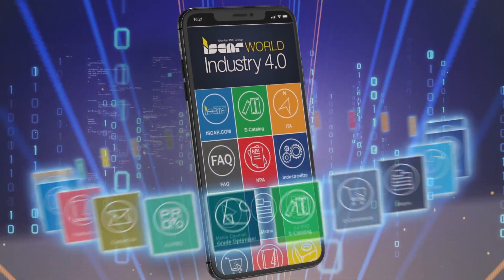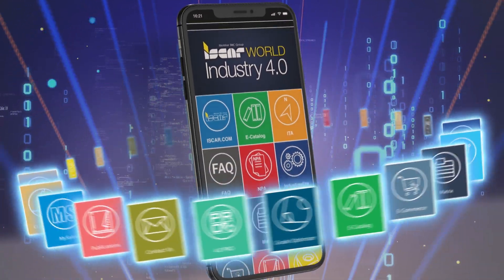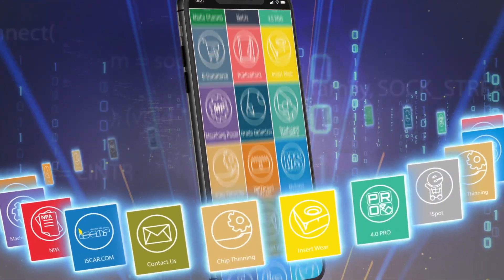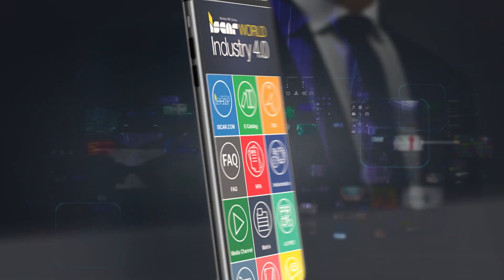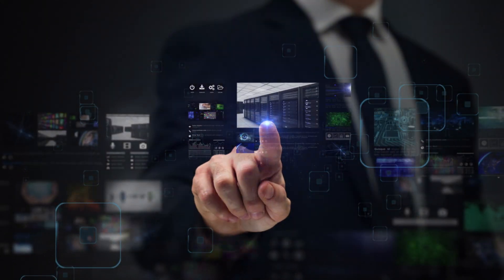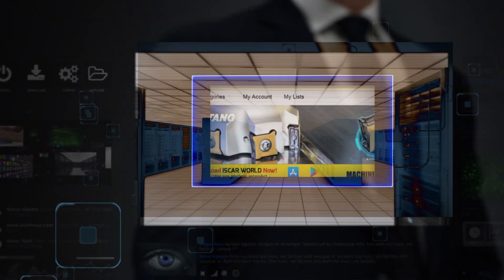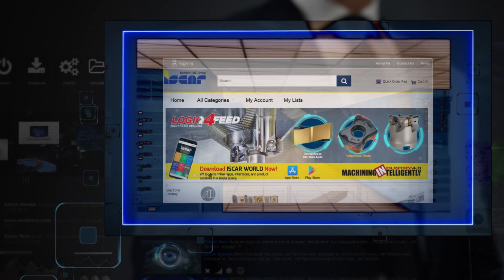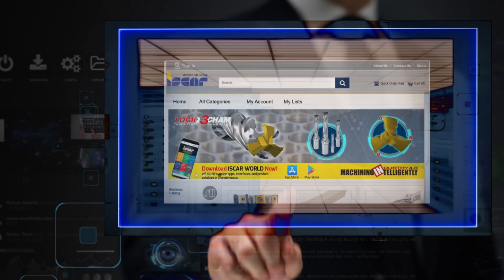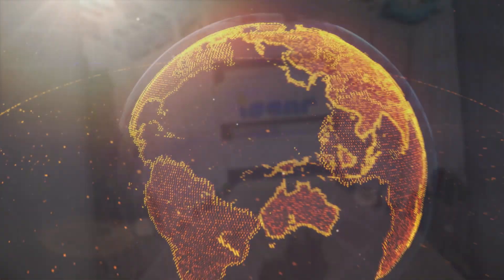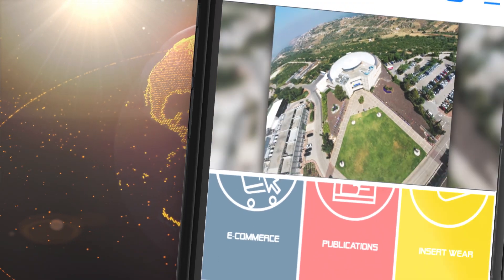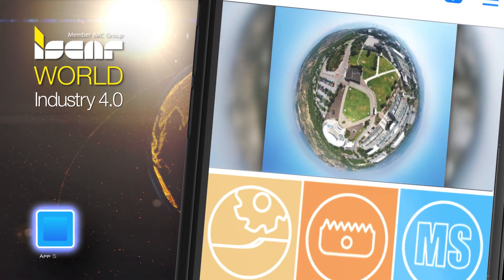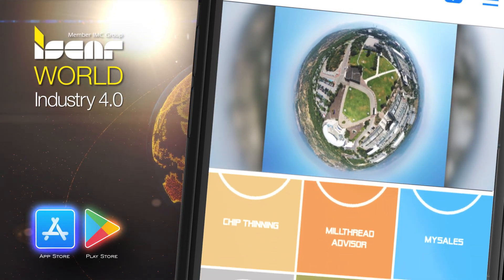Find CNC machining data, download tool assemblies, find troubleshooting resources, use technological calculators, and link directly to Iskar's e-commerce site, where you can find our latest generation of tools for machining intelligently. Connect to Iskar World today — available on Apple Store and Google Play.